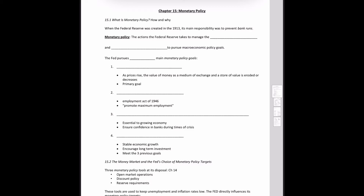Since World War II, active monetary policy has been in place. The definition of monetary policy is the actions that the Fed takes to manage the money supply and interest rates to pursue macroeconomic policy goals.